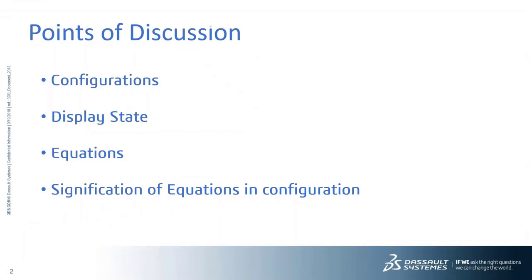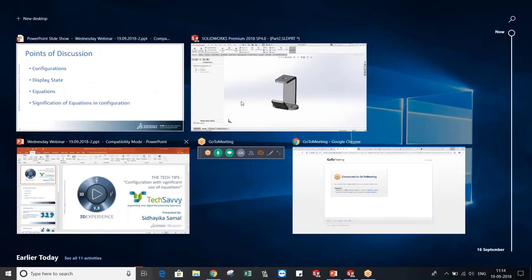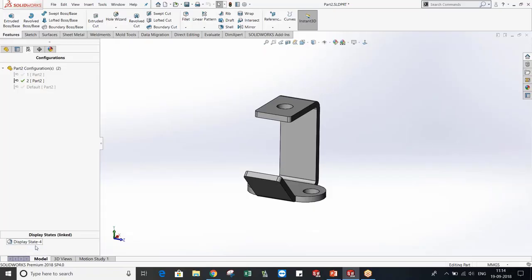Now I will move on to the display state. You can also create different display states here. It is present in the configurations panel, below the configurations. You can make as many display states as you want.